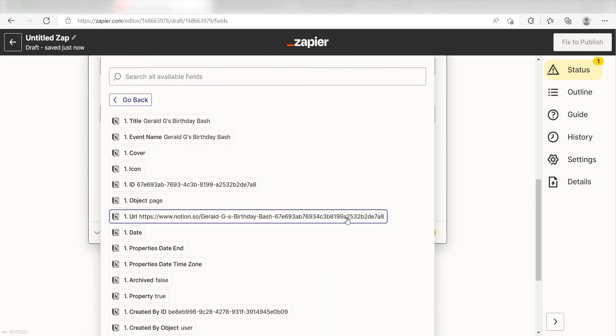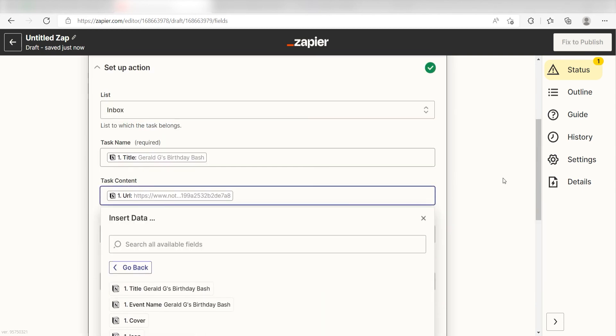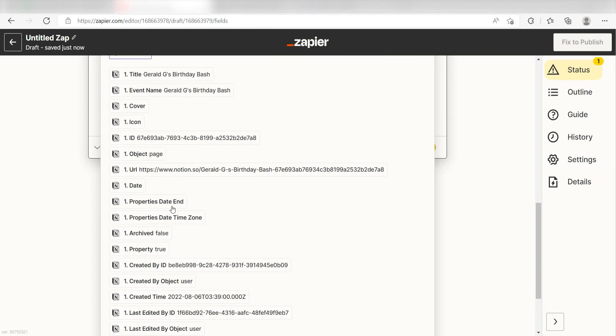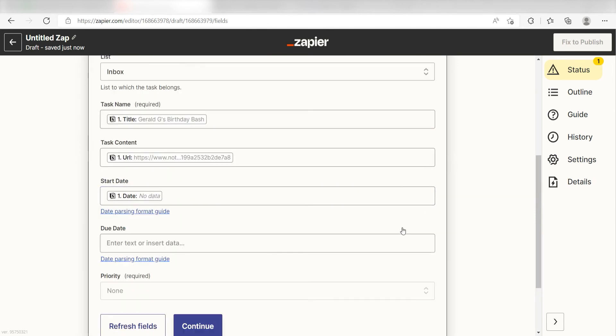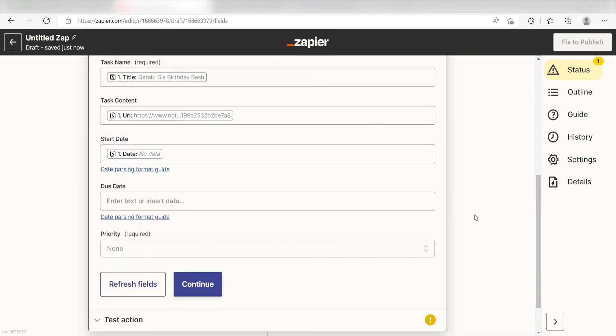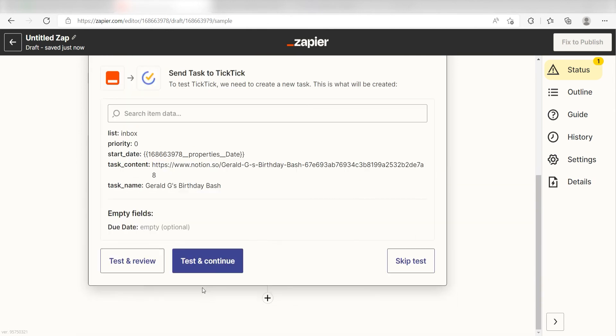Then I'll click URL under Task Content and Date under Start Date. Once this is complete, I'll click Continue. Next click Test and Review and I should be all set.